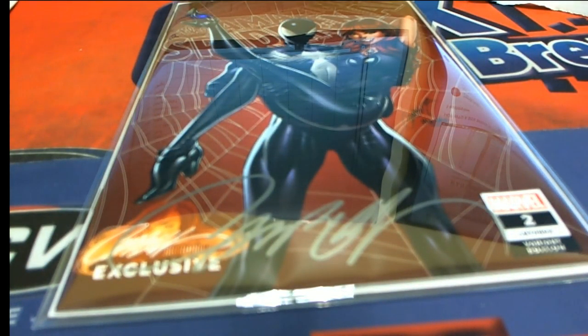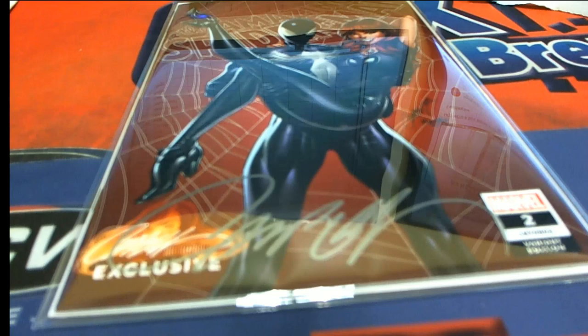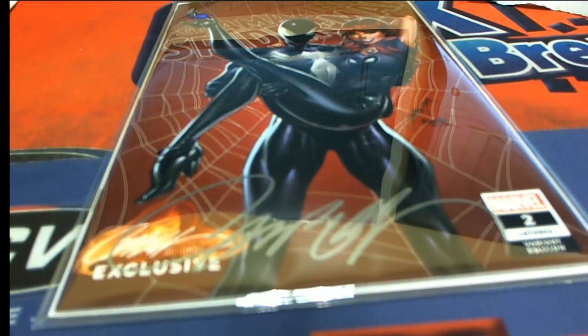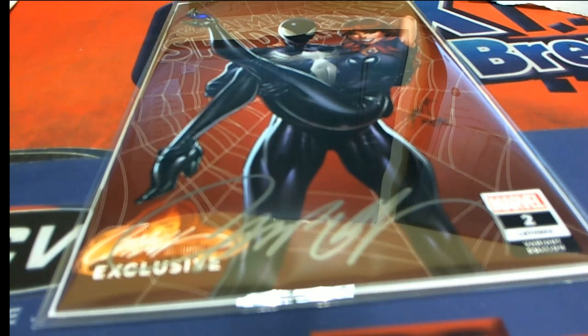Love the artwork, and this is the artist signature who did the artwork for this Amazing Spider-Man.